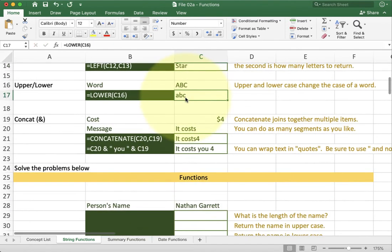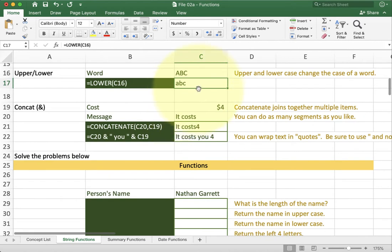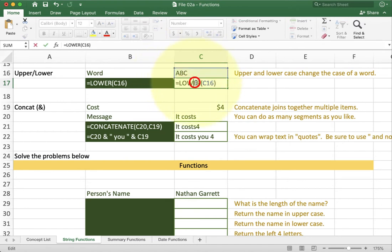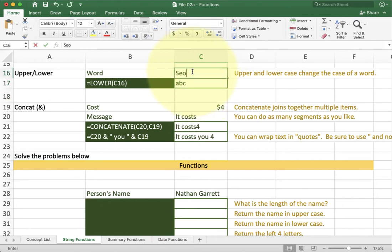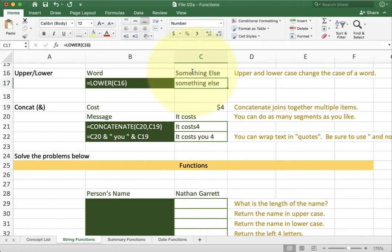Upper and lower are also very simple. They just simply take text and change it into the upper or lowercase versions. So in this case I'm going into cell C16 to get ABC and caps and the lower function changes it from an uppercase to a lowercase. If I try to type something else like this you'll see it goes ahead and grabs all the uppercase and changes it.